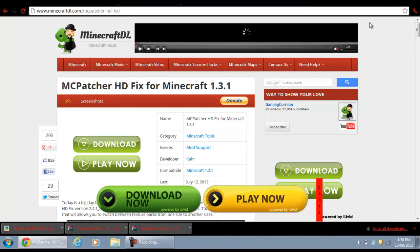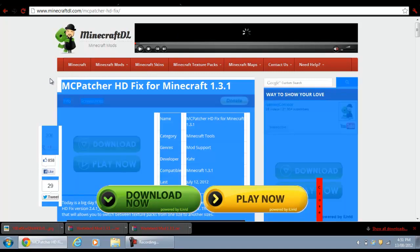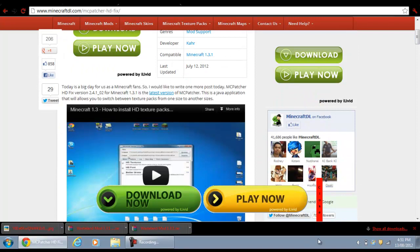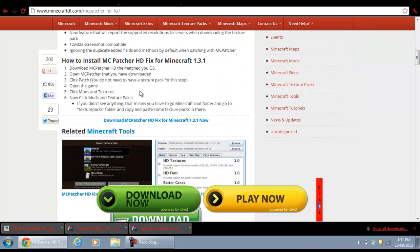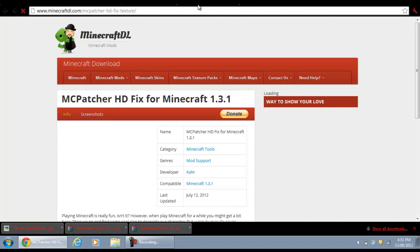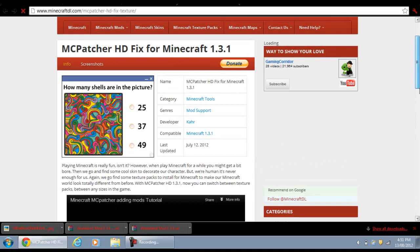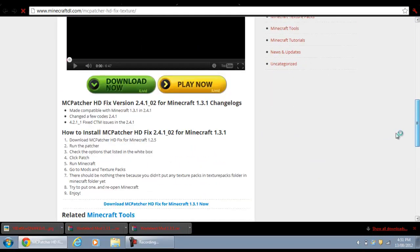To get MC Patcher is the first thing you'll need, so I'll put a link in the description and it'll bring you to this Minecraft download page. What you want to do is come right down to the bottom and it should say download MC Patcher HD Fix for Minecraft 1.3.1. Just click that, it should bring you to this page, and then just go right down to the bottom and click it again.